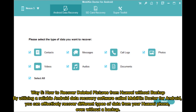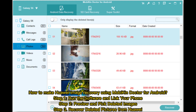Way five: how to recover deleted pictures from Huawei without backup. By utilizing a reliable Android data recovery software called Mobicon Doctor for Android, you can effectively recover different types of data from your Huawei phone, even without a backup. Step one: run the software and link your phone. Step two: preview and pick deleted images. Step three: recover deleted pictures from Huawei.